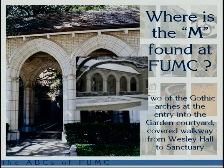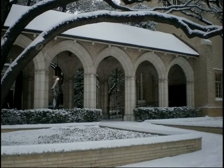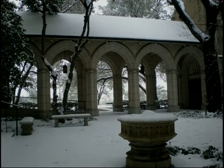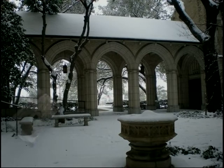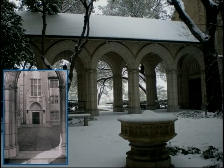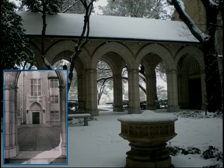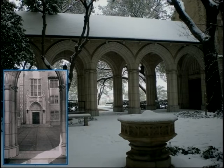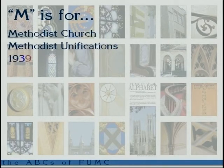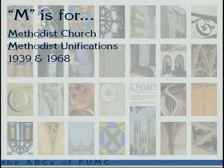Where's the M found? These are the arches connecting the sanctuary with Wesley Hall. Originally the courtyard was all paved with no landscaping or trees, because when the church was built there was no air conditioning. On pleasant nights in spring or fall they would meet out in the garden plaza and have outdoor services from the outdoor pulpit.